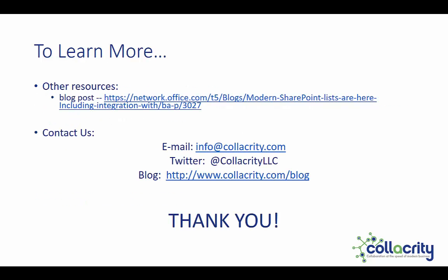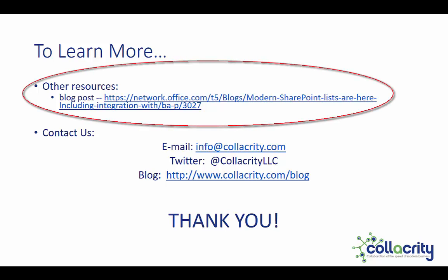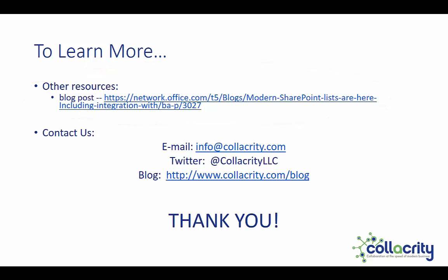One additional piece of information to learn more about this, I have a link here to Chris McNulty's recent blog. Chris is on the SharePoint product team and blogged about modern SharePoint lists. And as always, our contact information is here. So thanks for joining today. And now you've met the modern SharePoint list experience. Good luck.